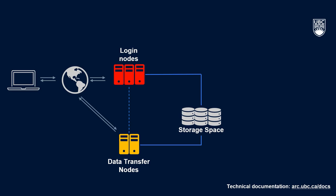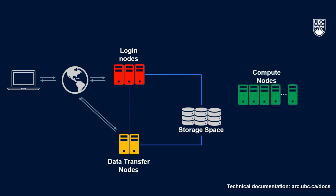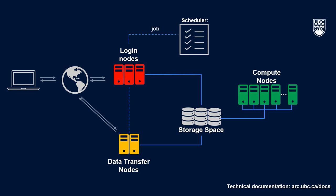As mentioned, the compute nodes on Sockeye are where the computing takes place, and you can see in the diagram that there's a connection between your storage spaces and the compute nodes. To tell Sockeye that you want it to do a task, you have to give instructions to something called a scheduler. In HPC speak, we typically call this task a job.